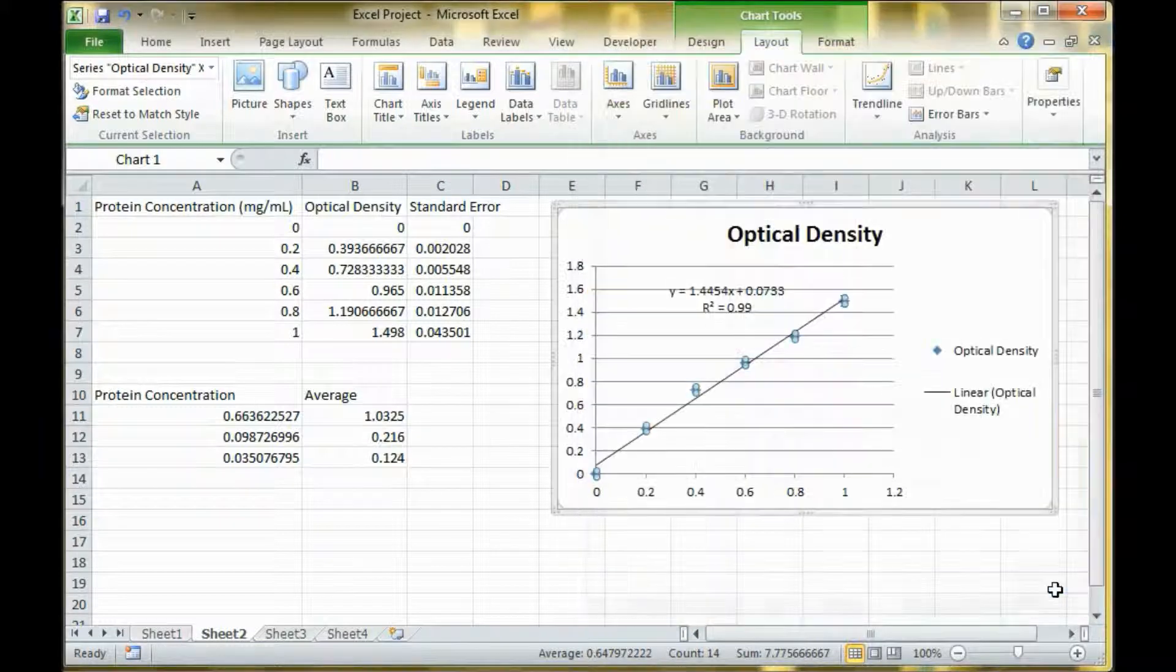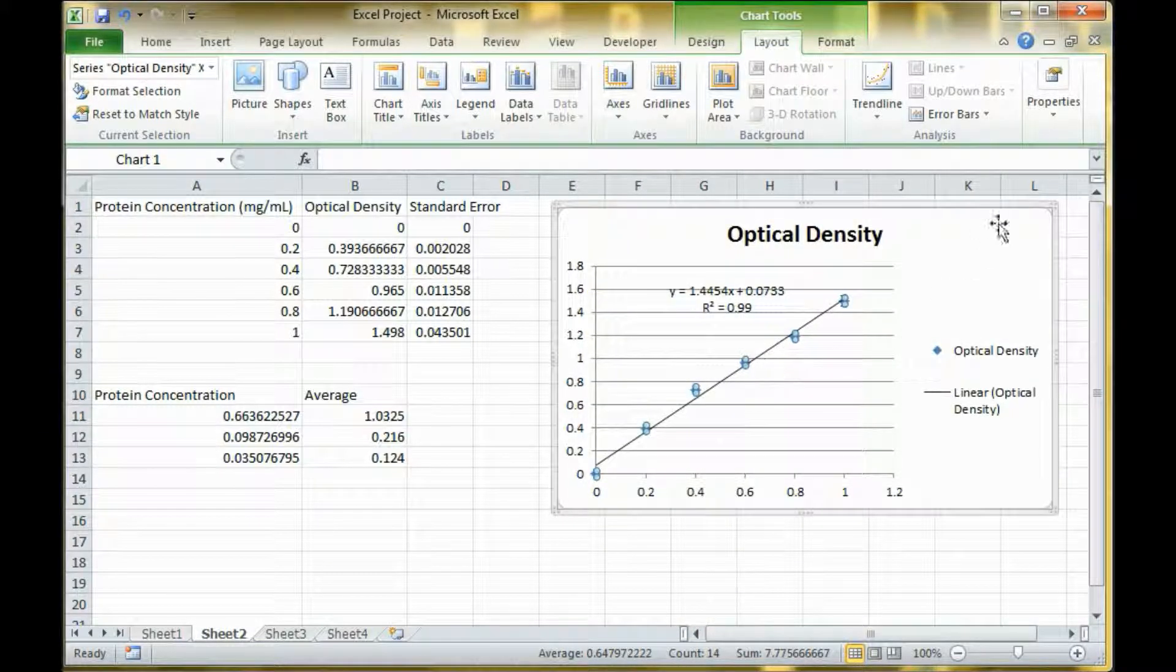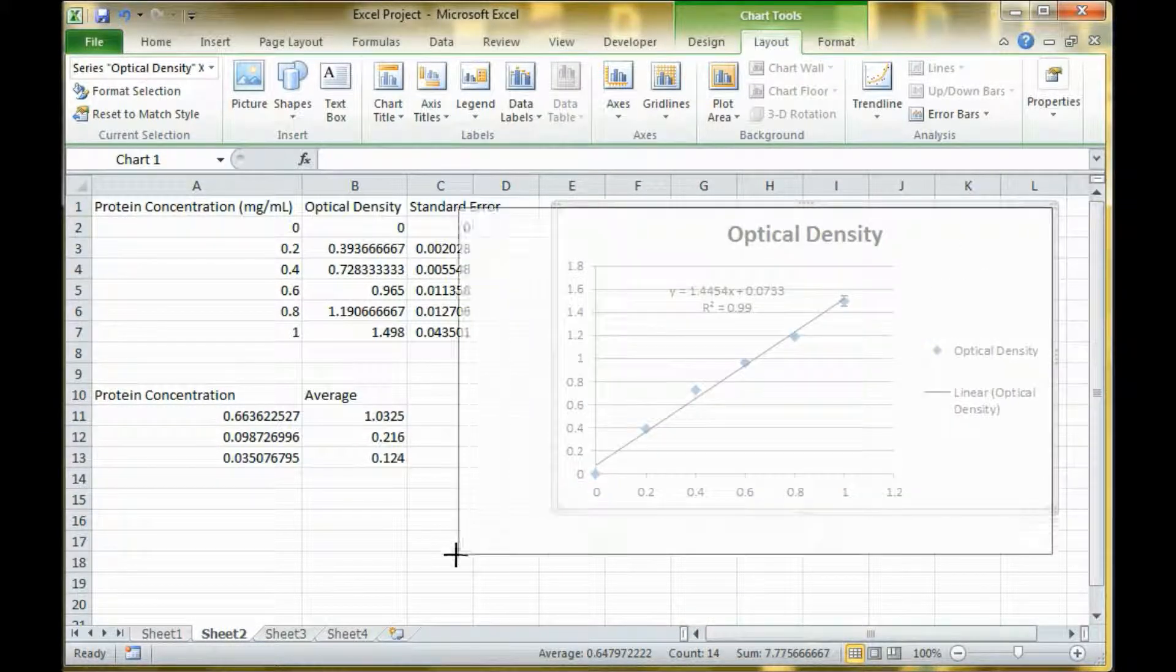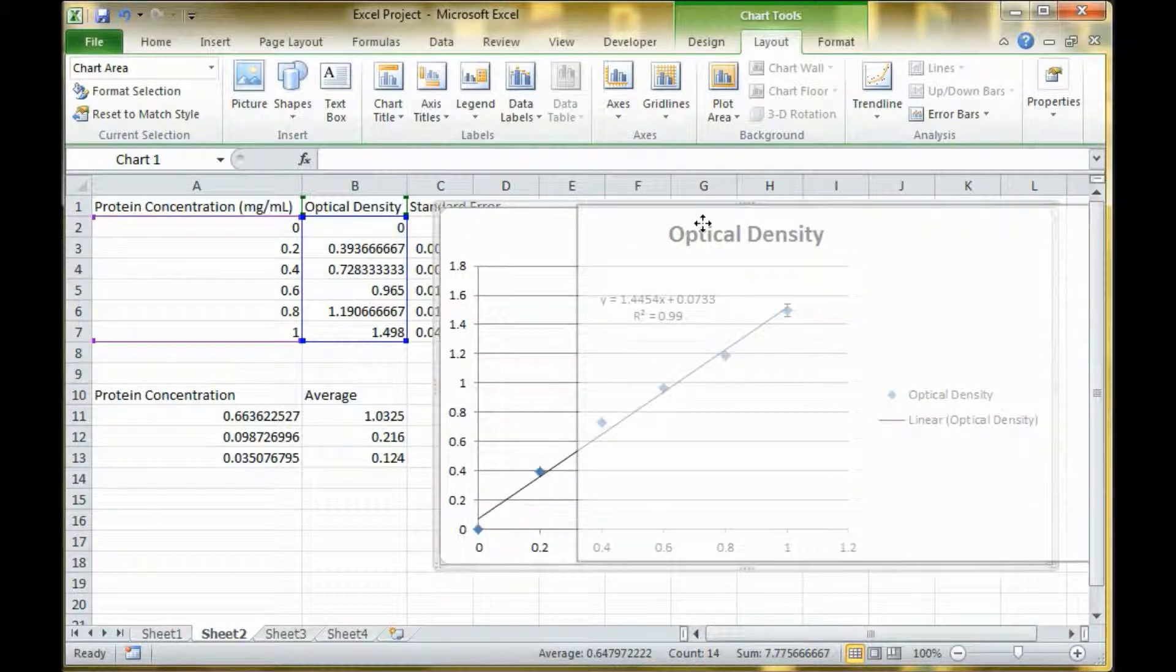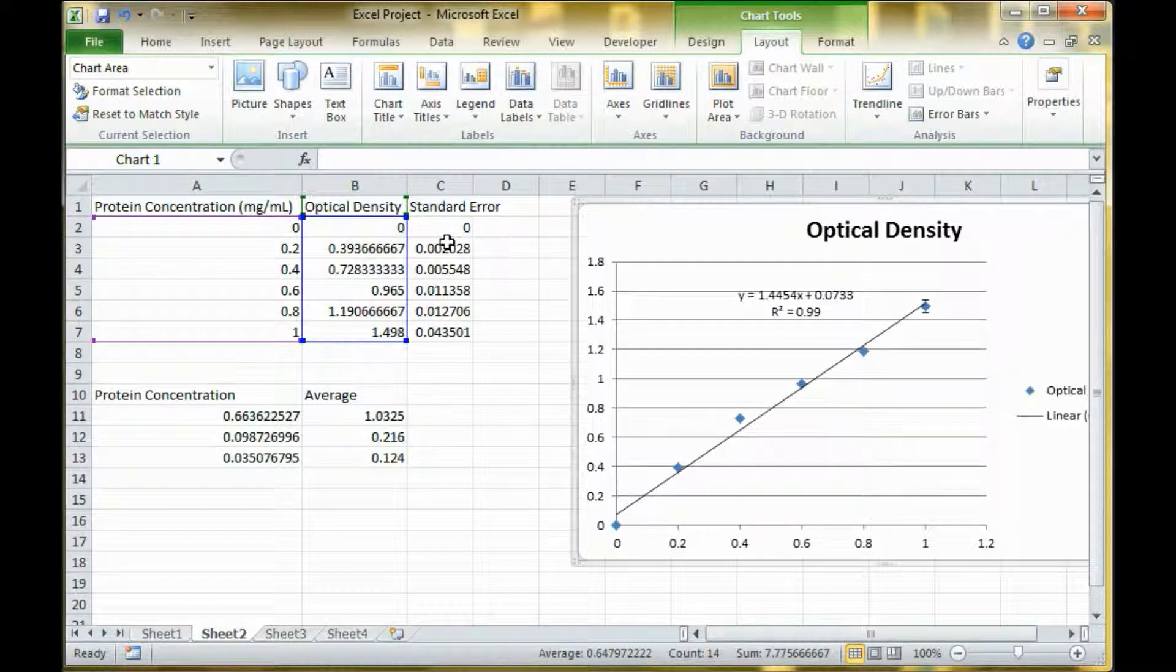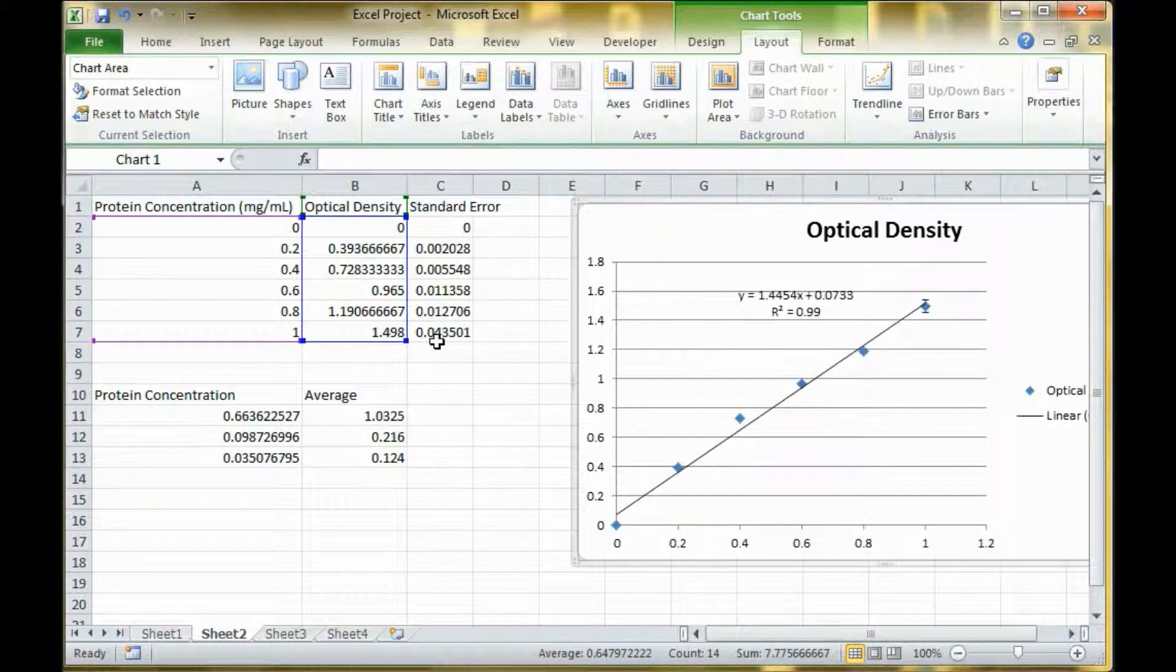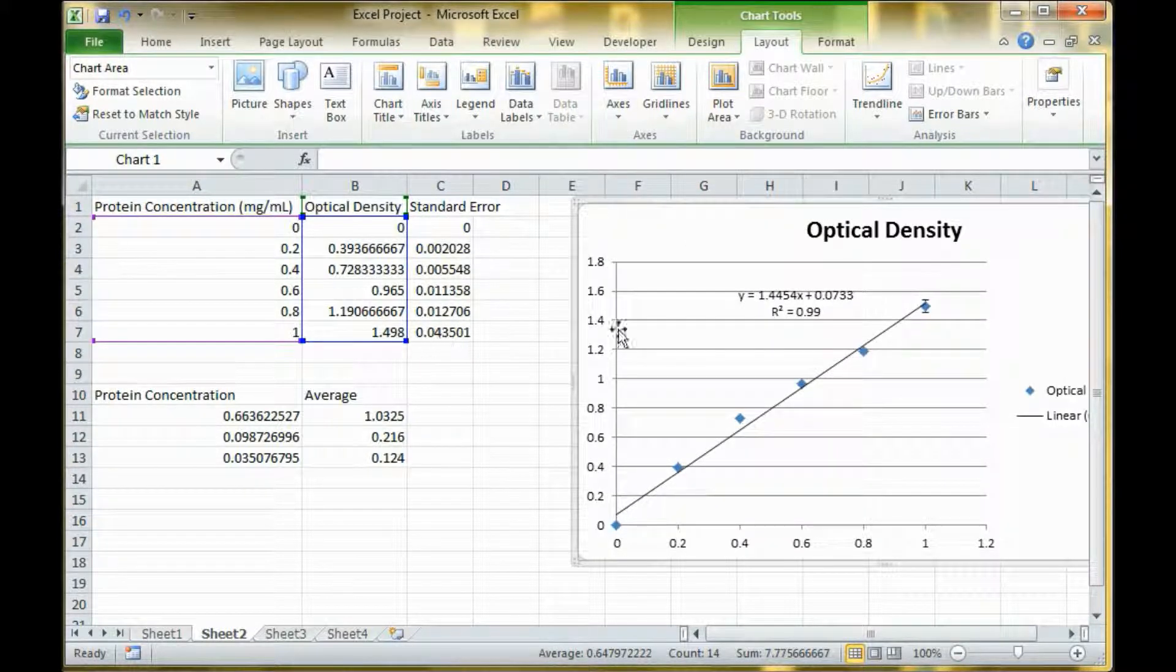Or you can change your settings, whichever one you want to do. So here are the error bars. As you can see, most of them are really small, but the error is also really small until you get to the very last one where you can see the error bar.